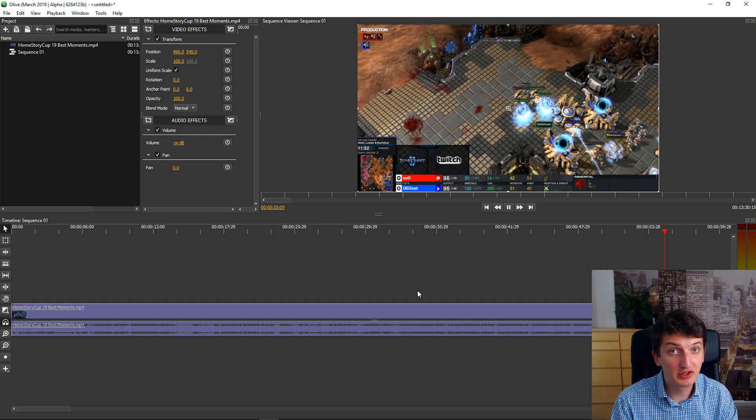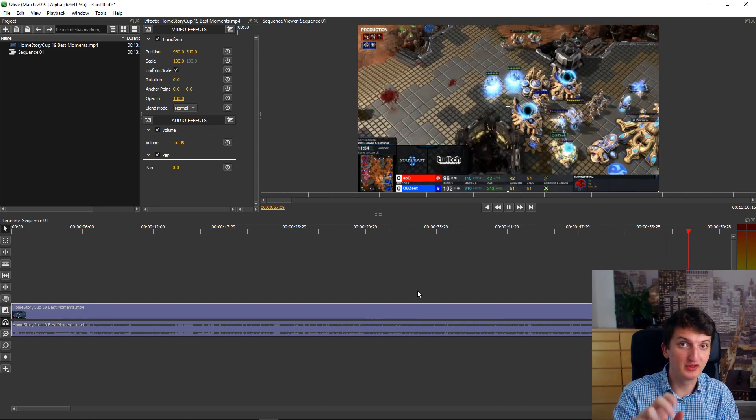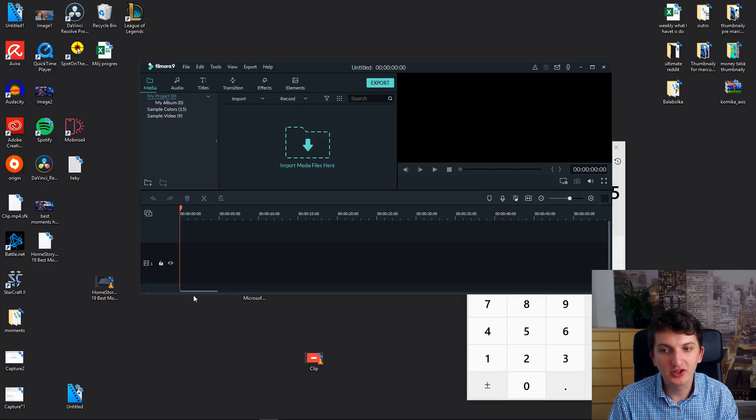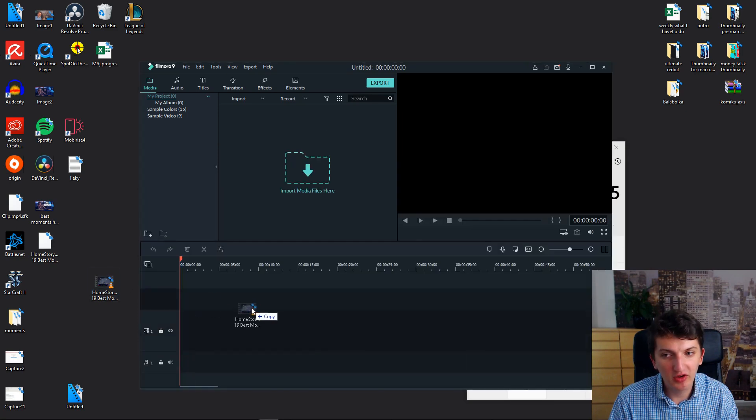And the third choice, the last one, the third choice which is not lagging at all and it's a paid program, it's called Filmora 9.